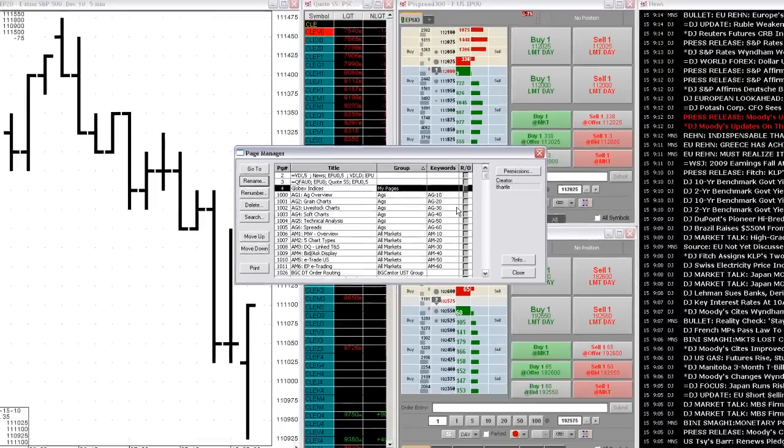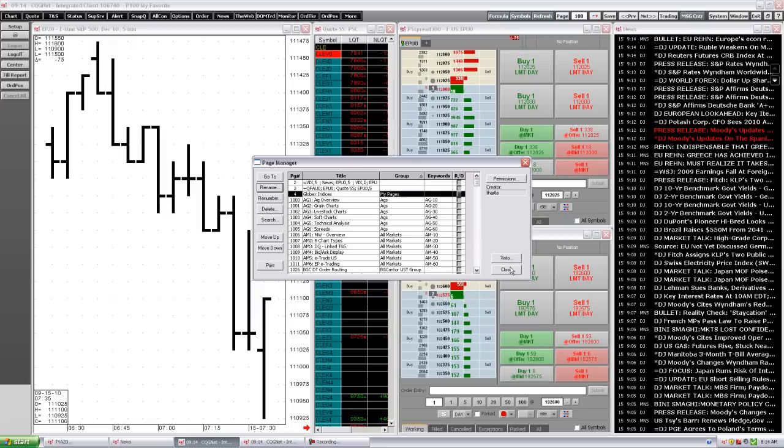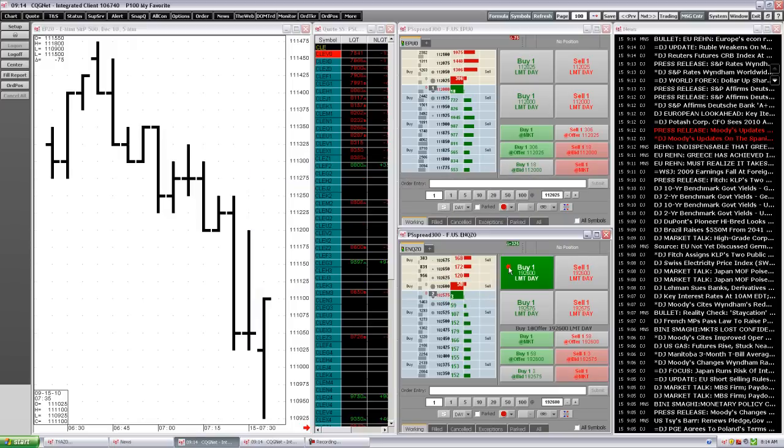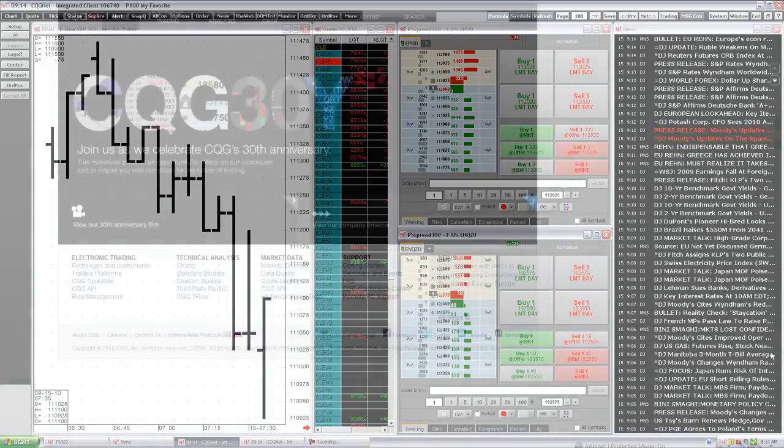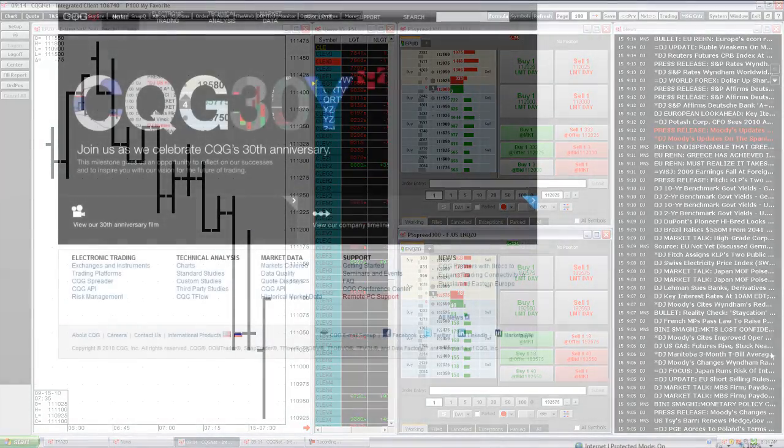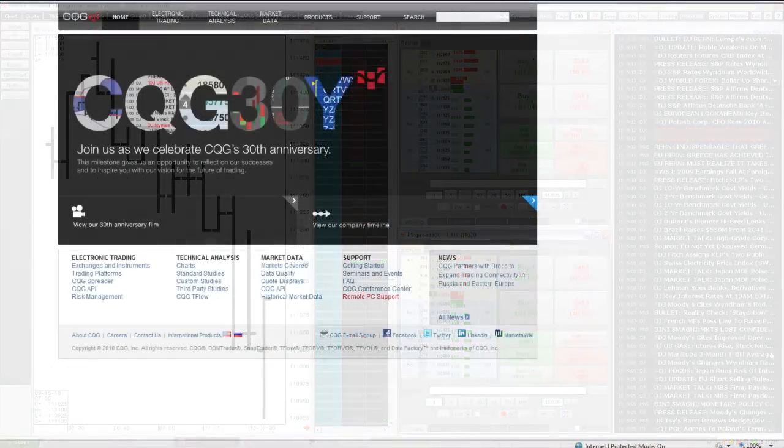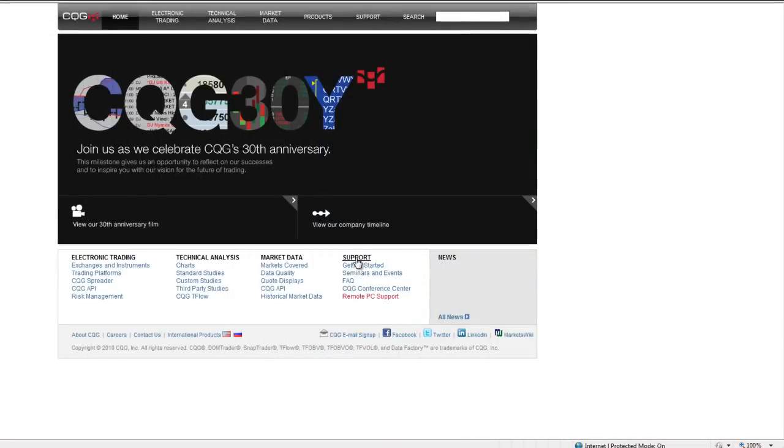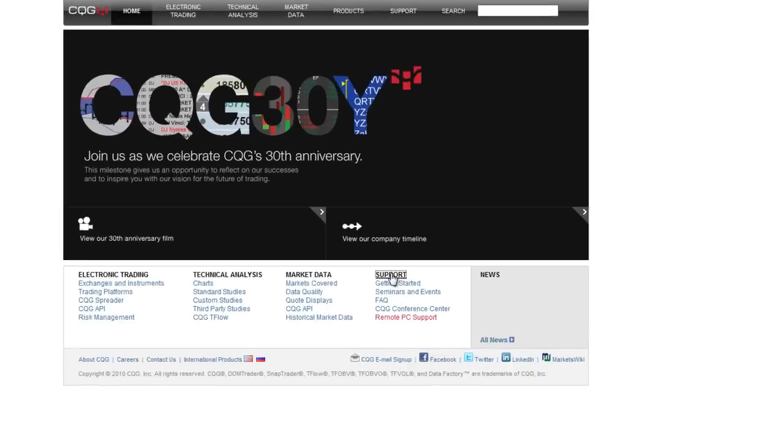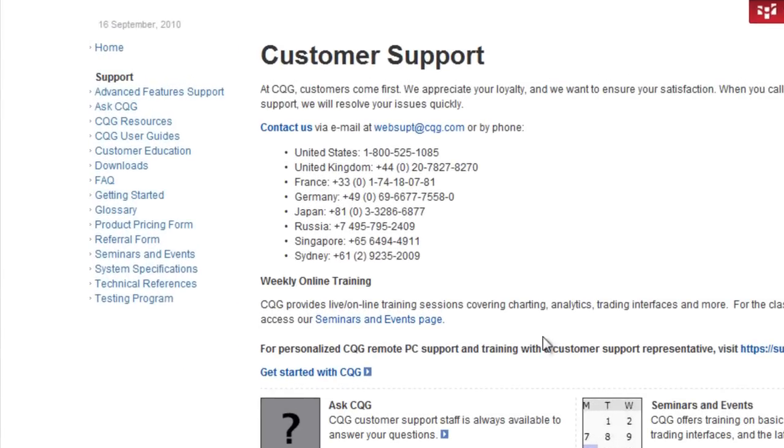Page numbers are important in CQG because they determine the order in which you cycle through a collection of pages, either manually or automatically. You have many ways to renumber your pages. You can find out all about renumbering pages in the CQGIC User Guide.